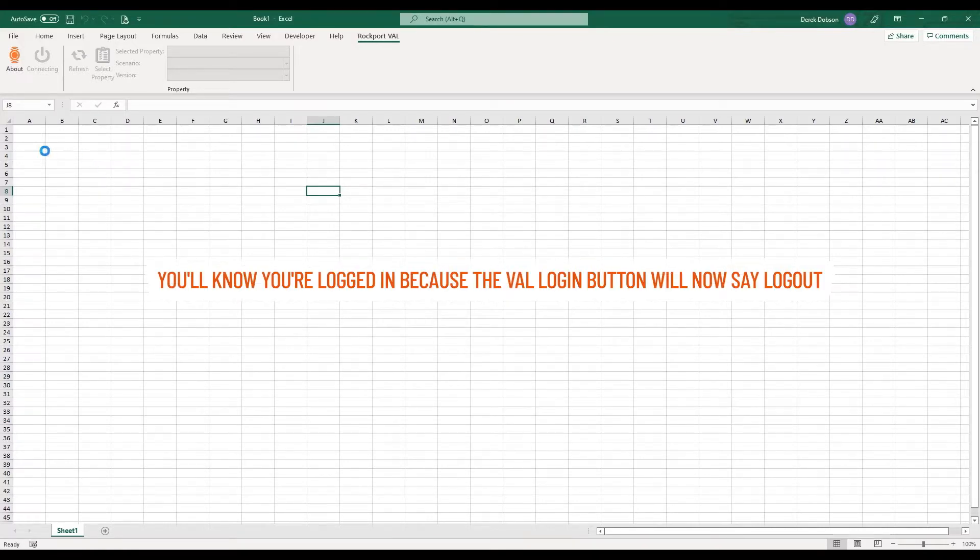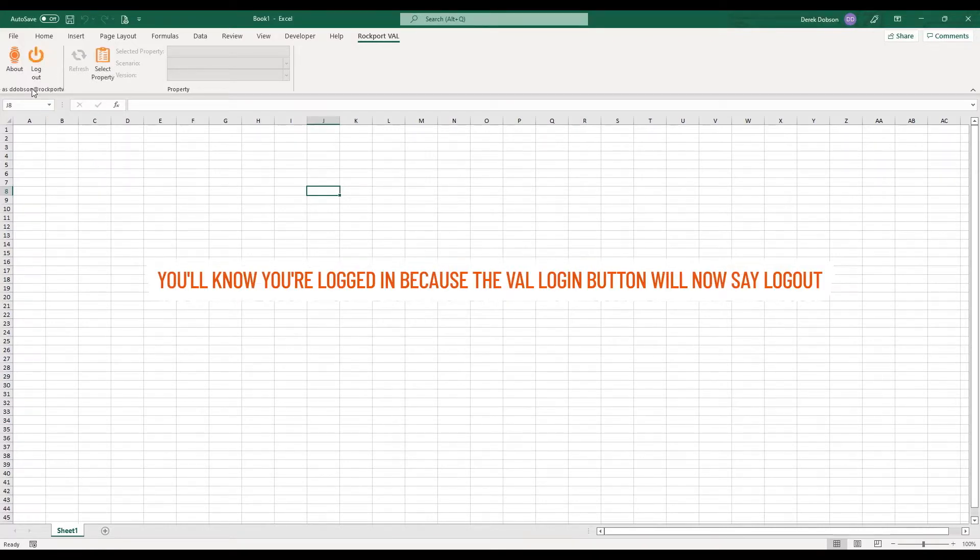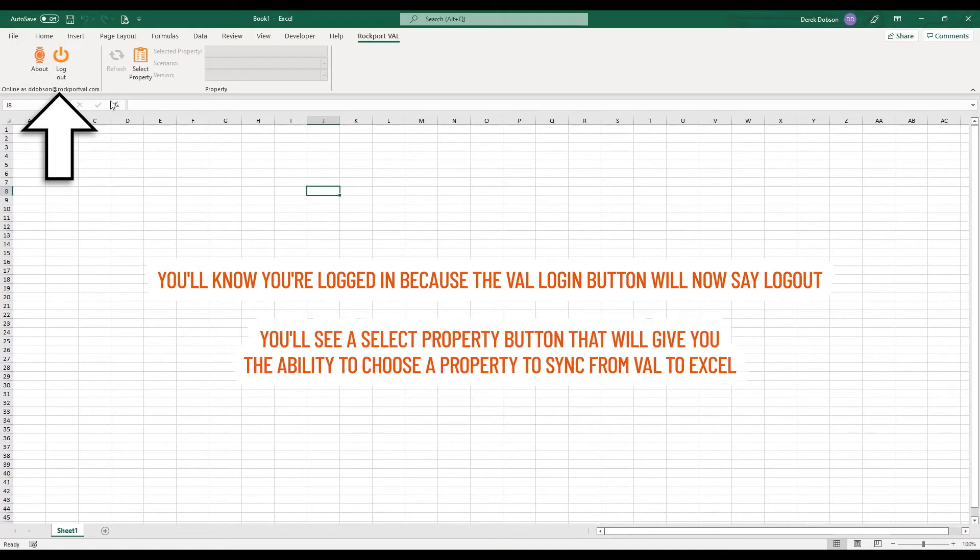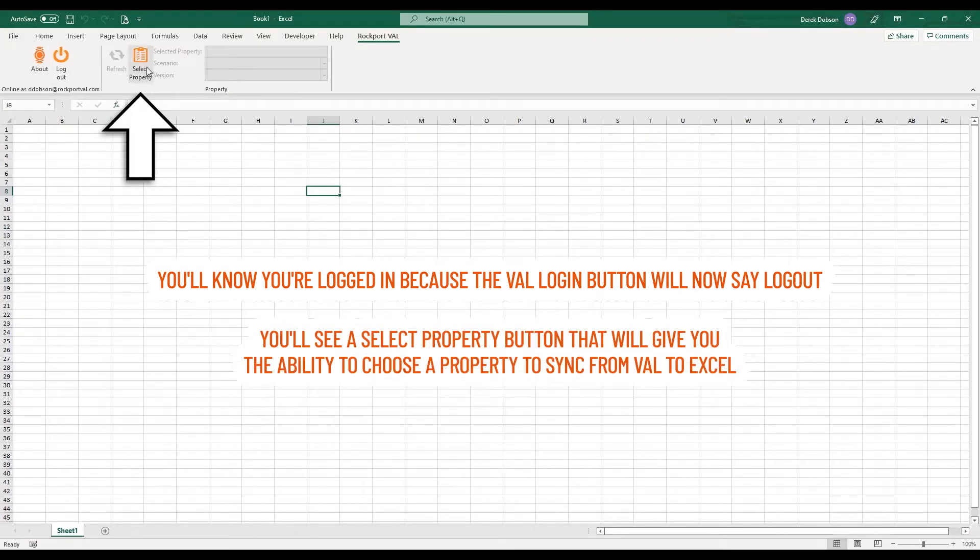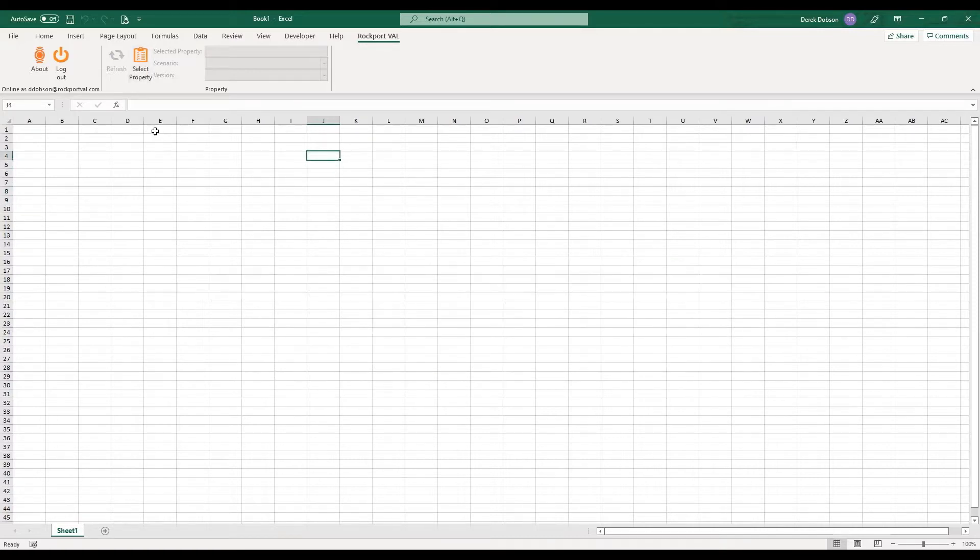You'll know you're logged in because the Val Login button will now say Log Out and you'll see a Select Property button that will give you the ability to choose a property to sync from Val to Excel. Now click the Select Property button.